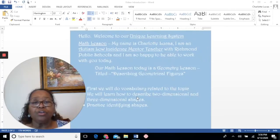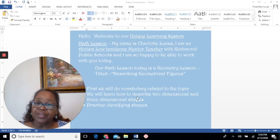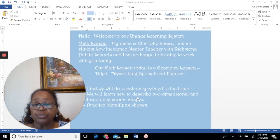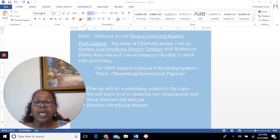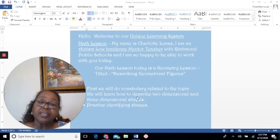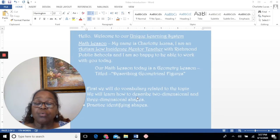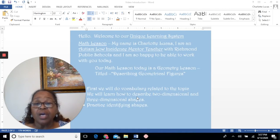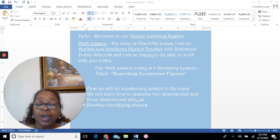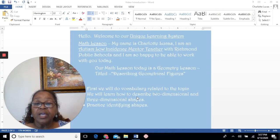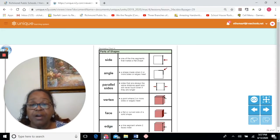Hello, welcome to our unique learning system math lesson. My name is Charlotte Lucas. I am an autism low incidence mentor teacher with Richmond Public Schools, and I'm so happy to be able to work with you today. Our math lesson today is a geometry lesson titled Describing Geometrical Figures. First, we'll do some vocabulary related to the topic. We'll learn how to describe two-dimensional and three-dimensional shapes, and then we'll practice identifying the shapes. Let's get started.